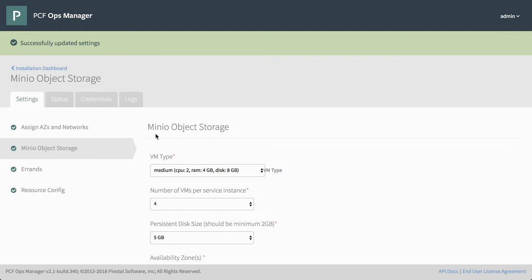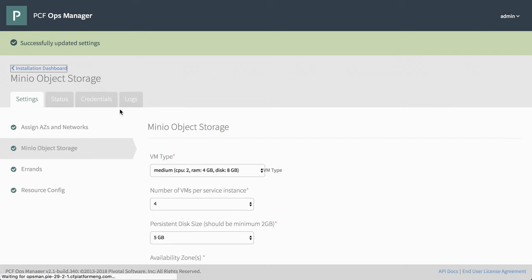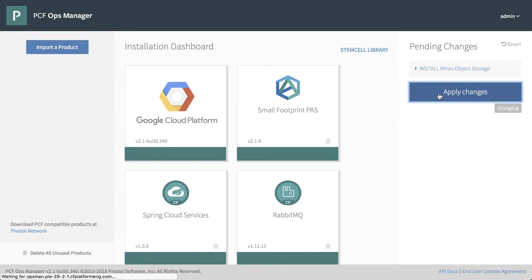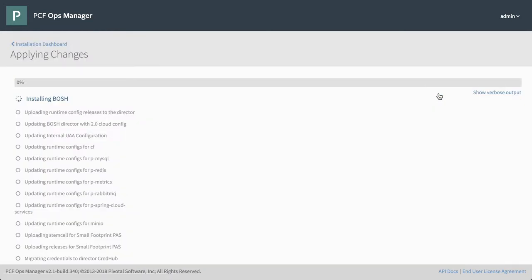And at this point, we're ready to get the Minio tile installed and available for our users to pull it through apps manager or command line. So we'll go back to the installation dashboard and we can see that our pending change is for Minio object storage. We're just going to click apply changes on this and we can see that it will run through all the changes for all the other services or in newer versions of a PCS ops manager. These can be chosen selectively.